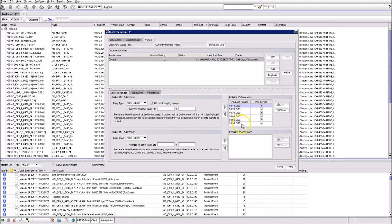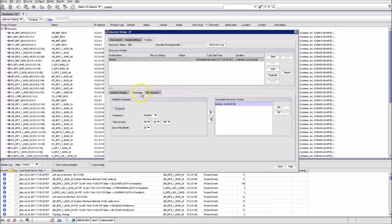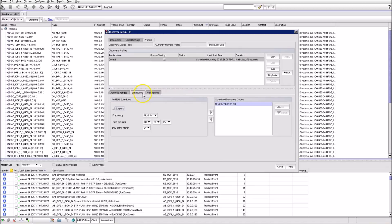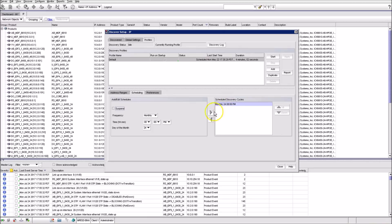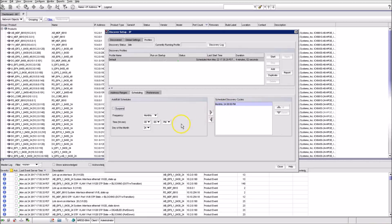At the scheduling tab, we define the discovery schedule. Best practice is to select off-hours for that, like here we have it scheduled for night hours at 8pm.